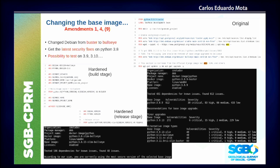GeoNode uses the Buster Debian version and inserts a Bullseye repository into the Dockerfile. Upgrading to Bullseye makes this unnecessary. Overall, we are going from 612 vulnerabilities down to at least 48.